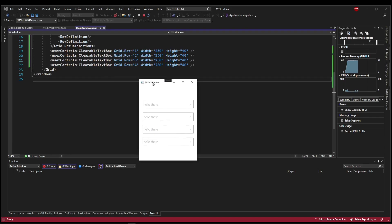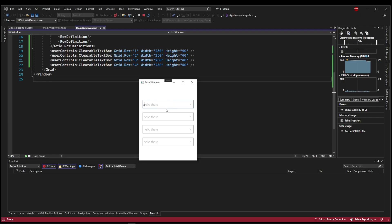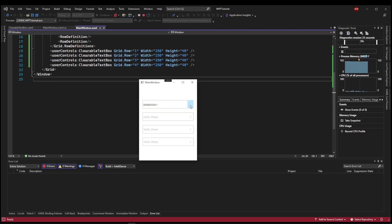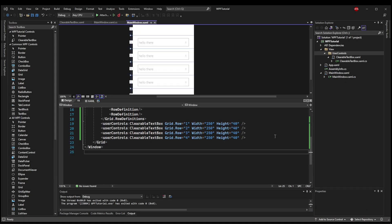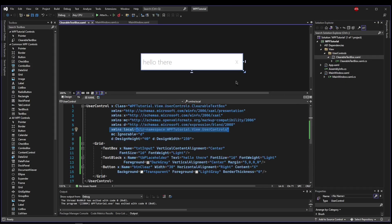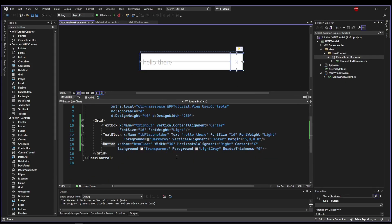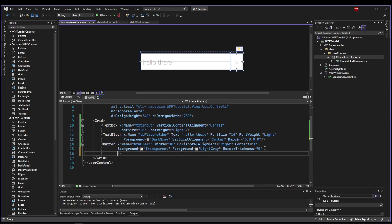But when we run this, you'll notice a few issues. First of all, all of our placeholders say hello there. Second of all, you can't click on top of the placeholder, so it's very hard to get into the text box. Once you do, the hello there placeholder is on top of the text and the clear button doesn't work. So we need to tackle all of those issues in our custom control. Well, let's start with the easiest, and that would be the clear button.